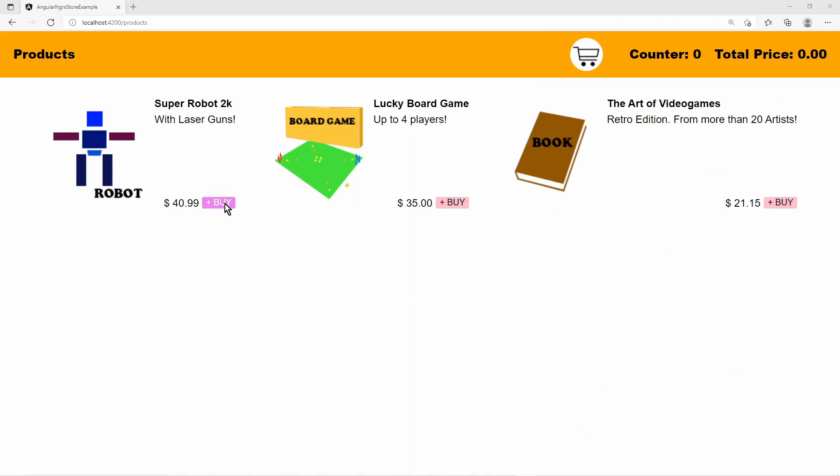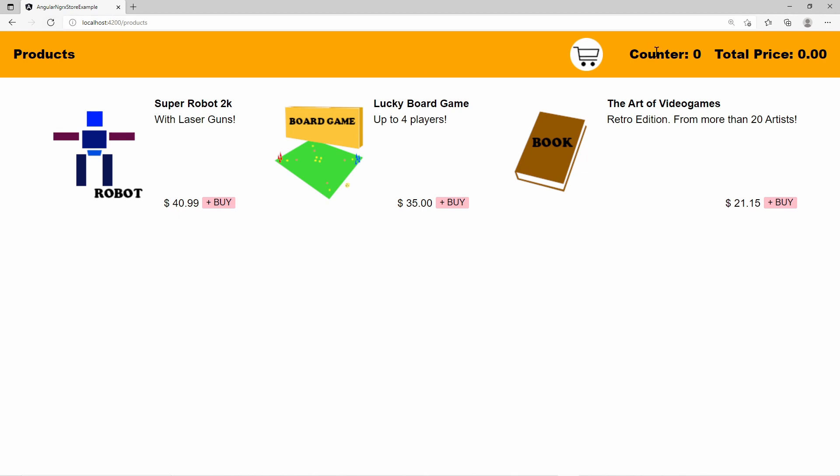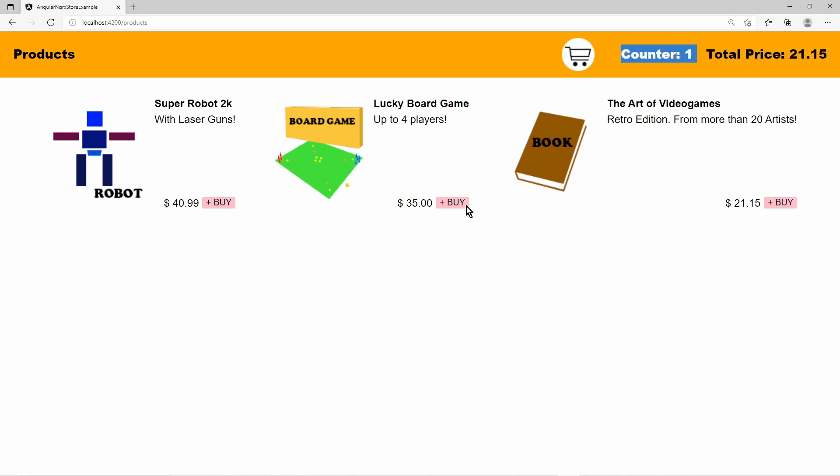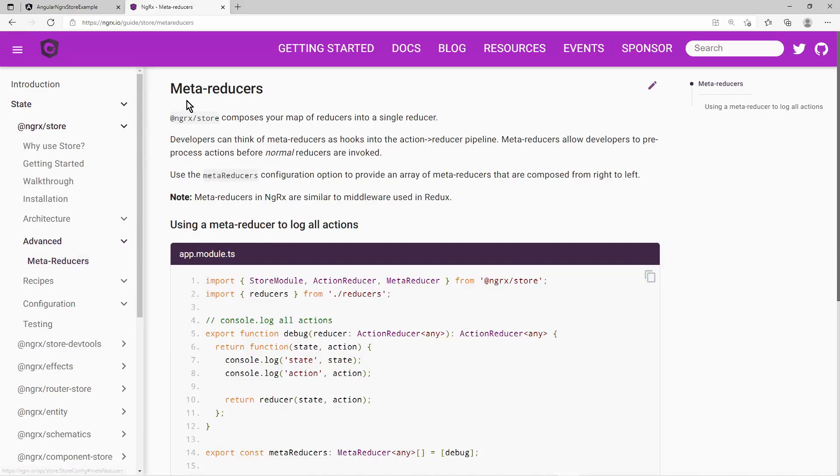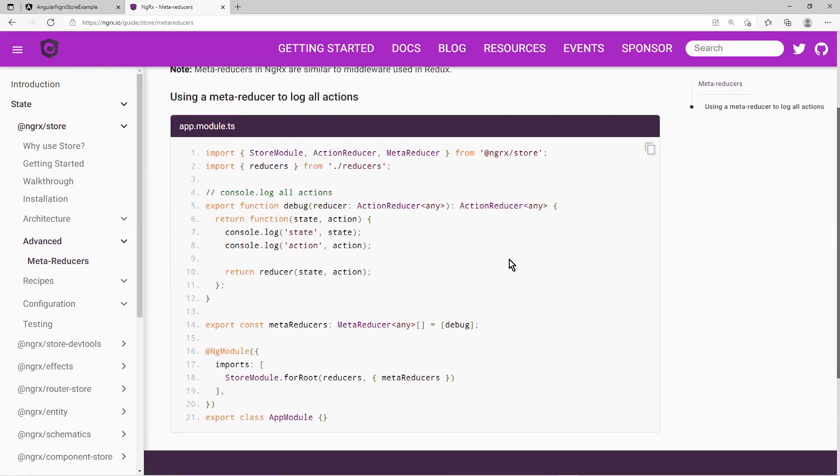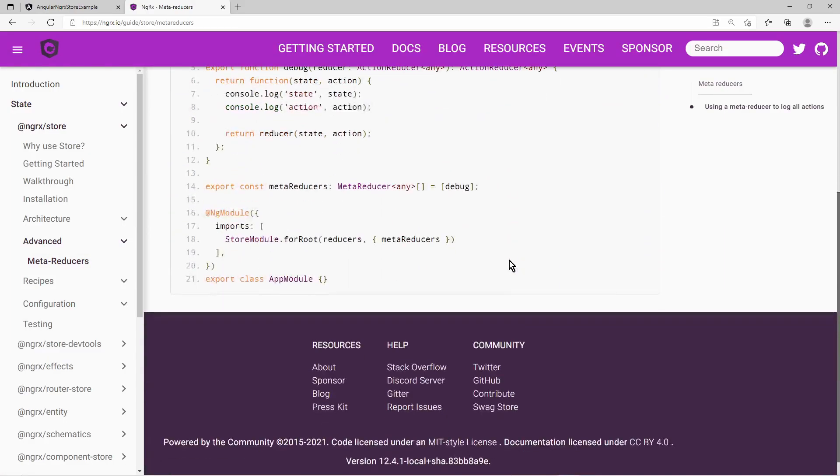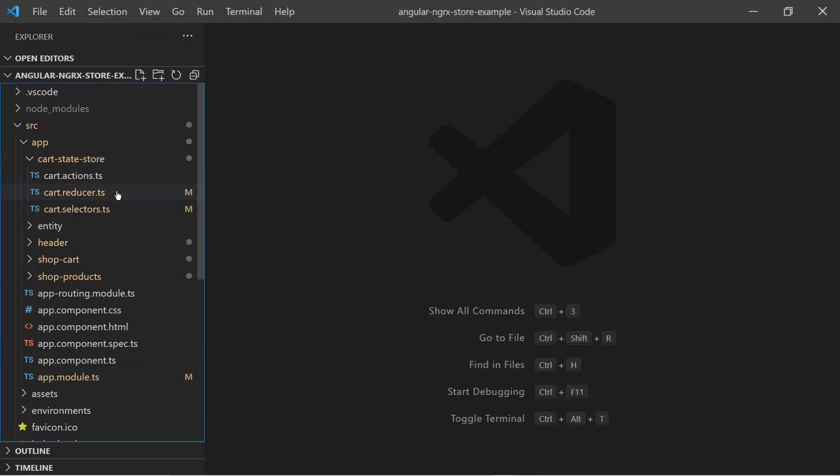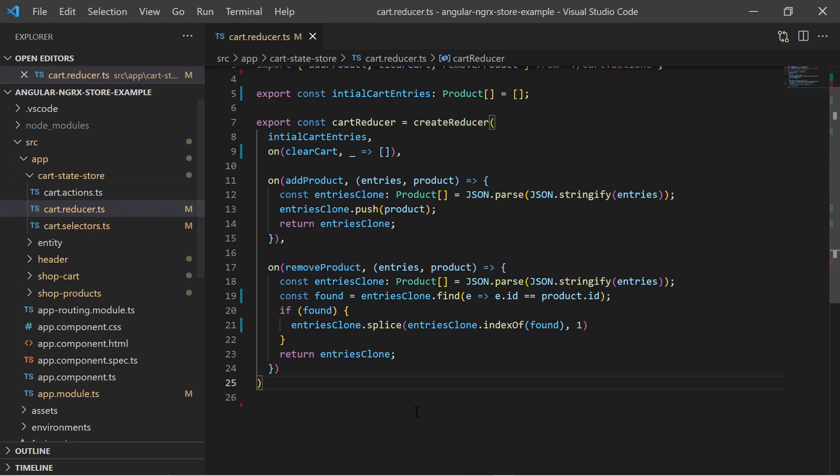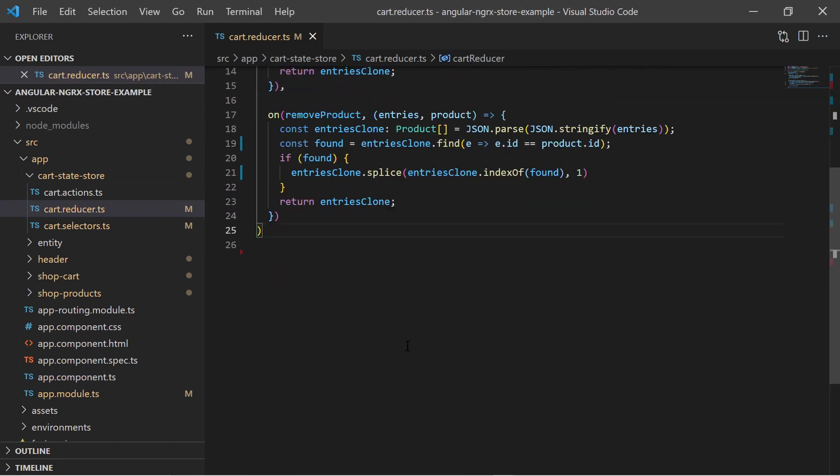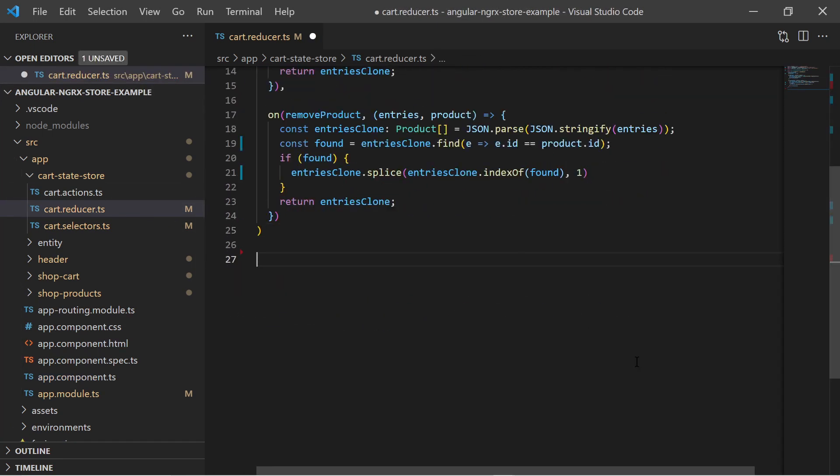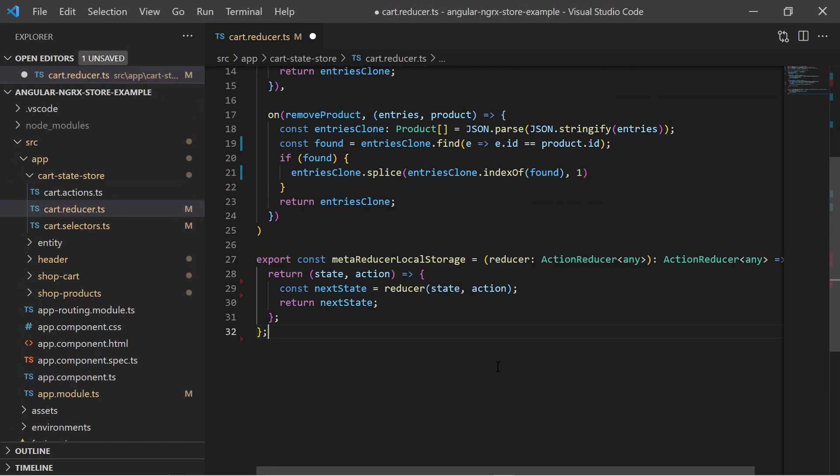We have one last problem to tackle. Every time I refresh the page the state gets lost. I want the state to be at least stored in local storage in the browser. I can use a so-called meta reducer of NGRX store. The meta reducer is like a hook between actions and reducers. This hook is implemented as a wrapper function around the actual reducer.